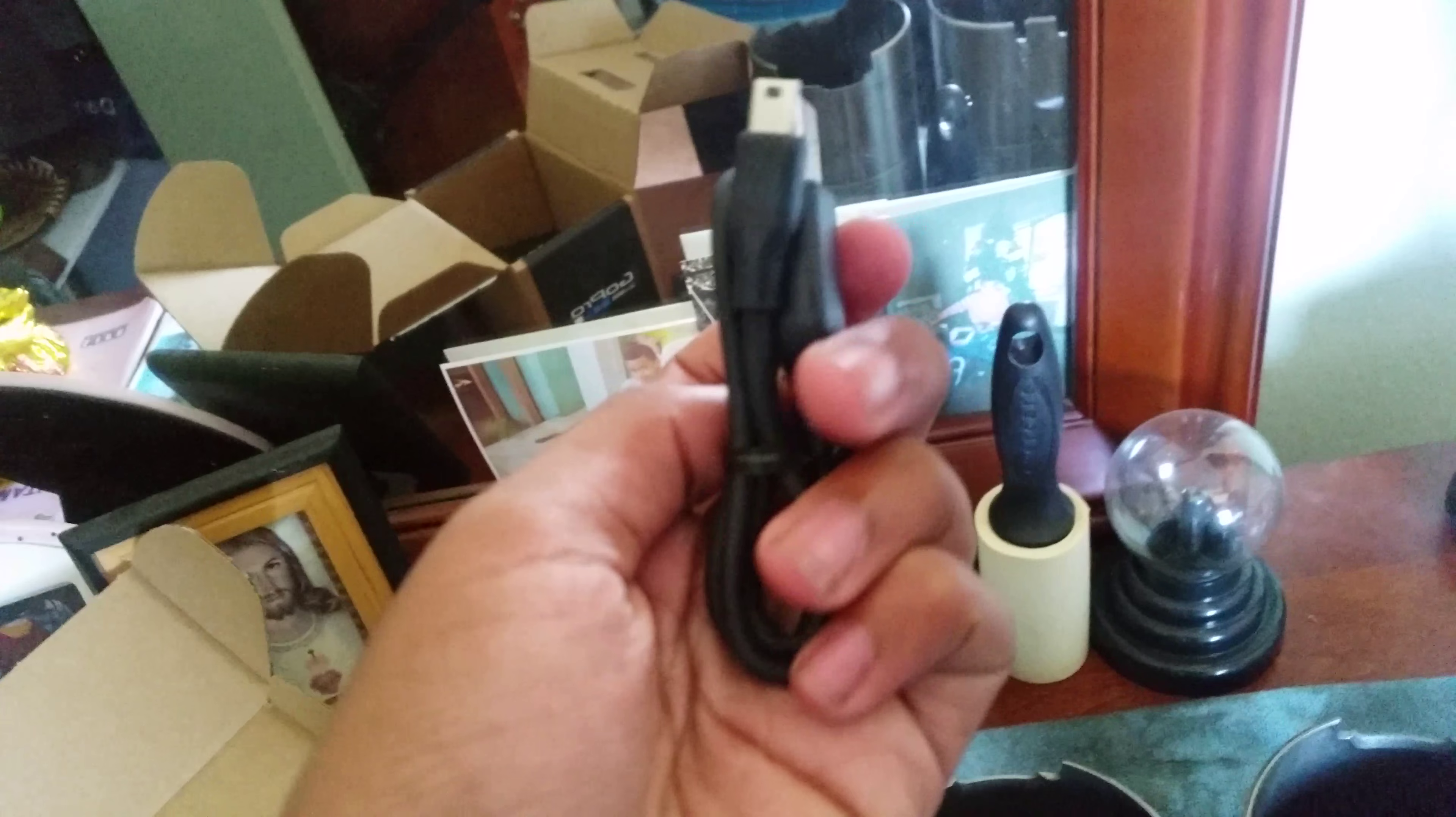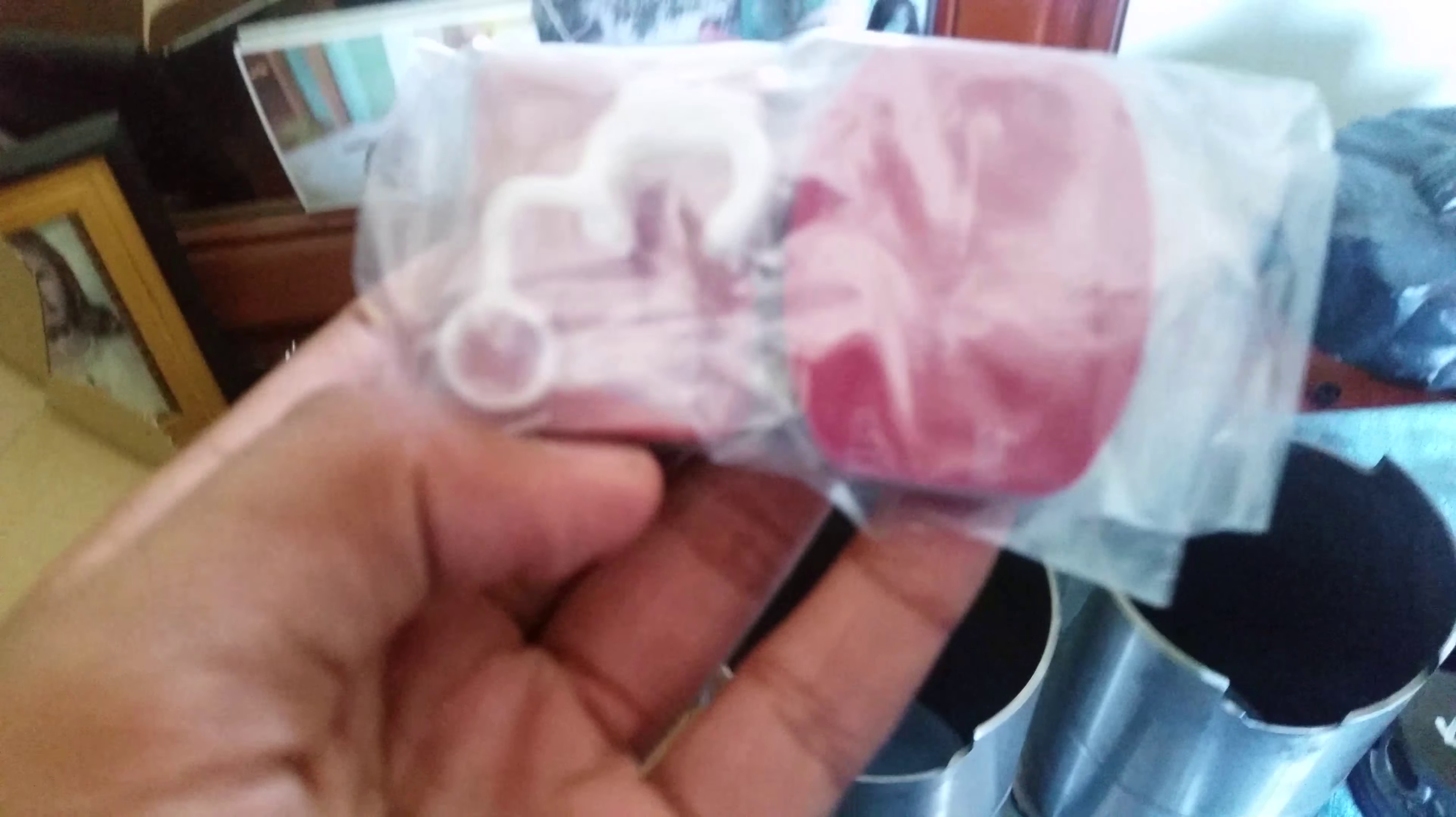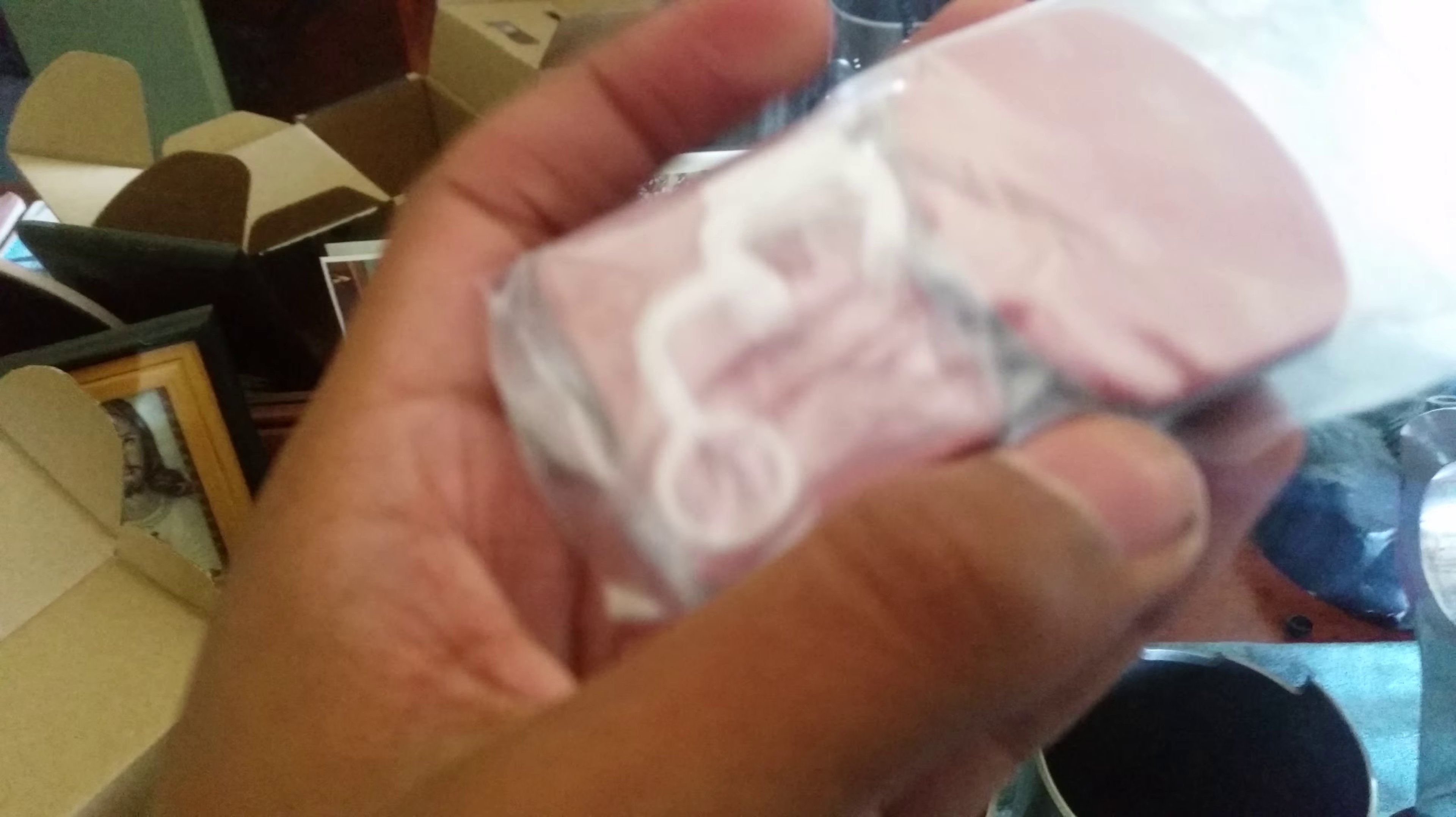And here's the USB, or charger, whatever you want to call it. And this... oh, I think this is like a little... oh, it comes with a helmet mount. Wow. Now I got two extra helmet mounts.